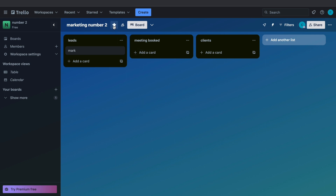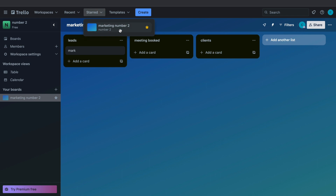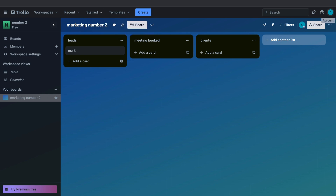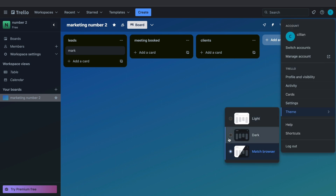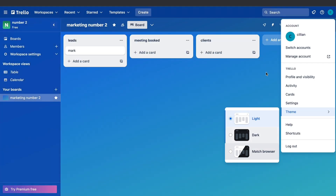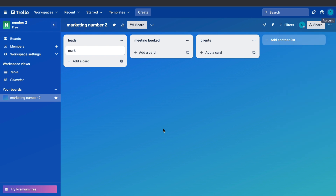You can star a board if it is important by clicking the star icon, and then you can see all of your starred boards. If you have a lot of boards and mostly work in one or two, you can star those and find them quickly. If you want to change the theme of Trello — right now it's pretty dark — click on your profile picture and click on Theme. You can set it to match the browser, dark, or light, and as you can see it looks entirely different.